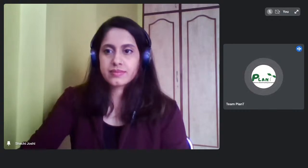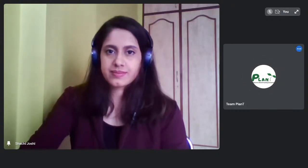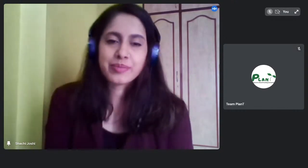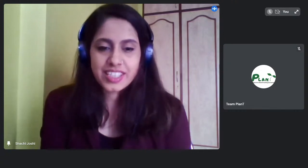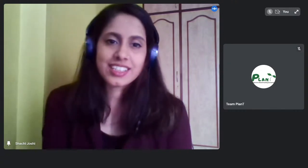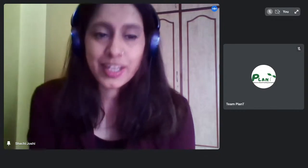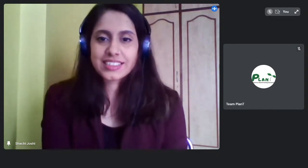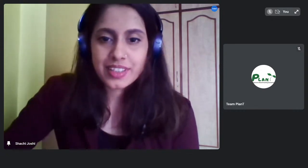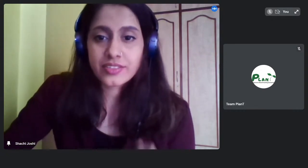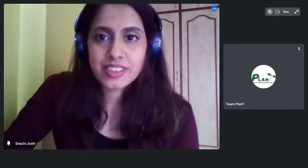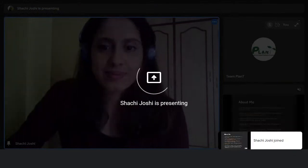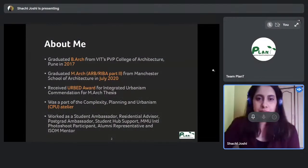Thank you, Team Planting, for having me here. It's a very nice initiative — I wish I had this when I was planning for my masters. I'll get straight to the presentation and we'll try to make it as interactive as possible.